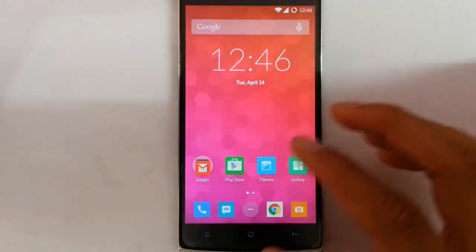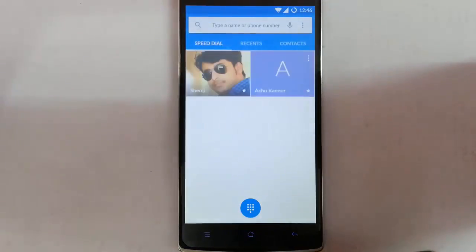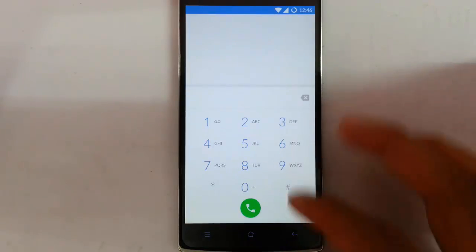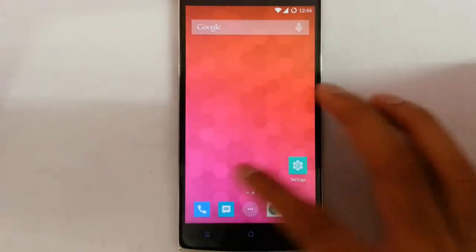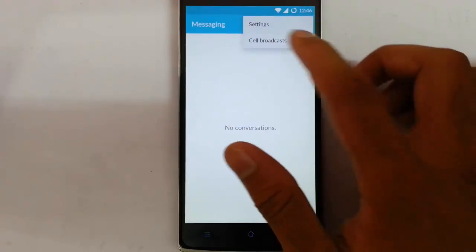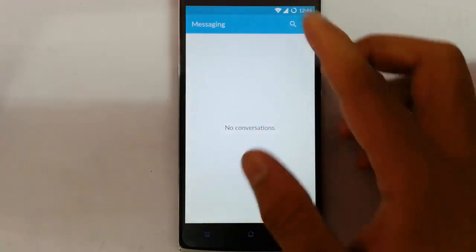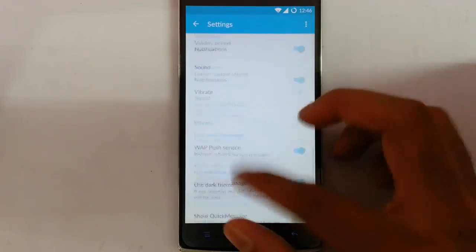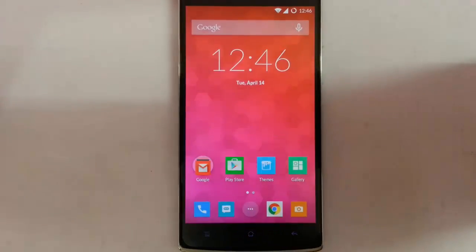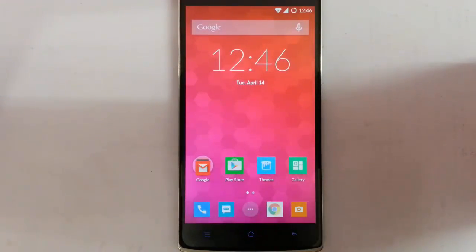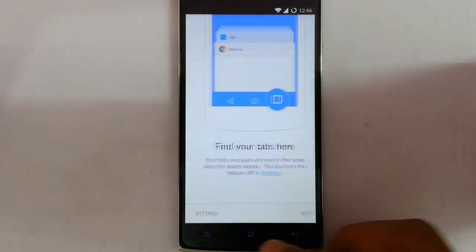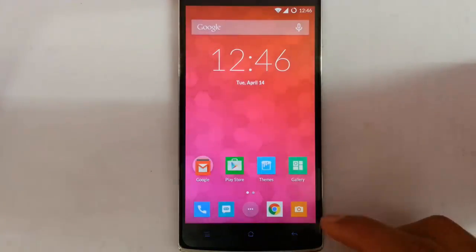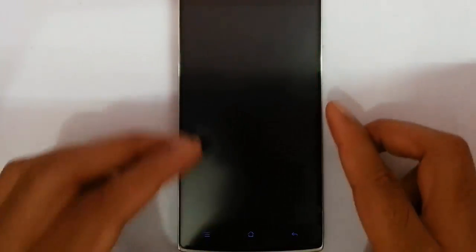So let's talk about the features. This is the Lollipop dialer app, nothing great in that. Here is the messaging app with the cell broadcast option. By default they have put Chrome.